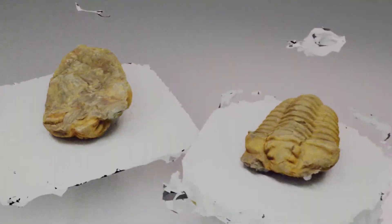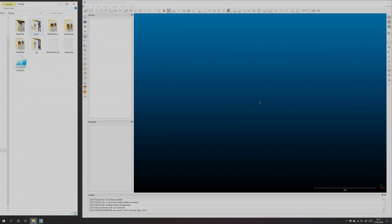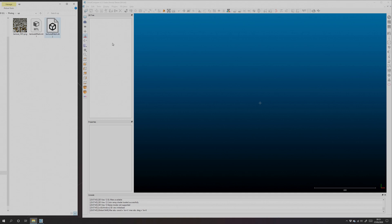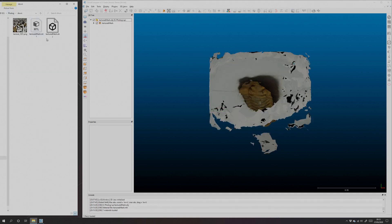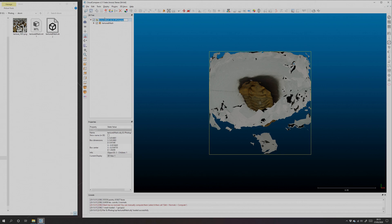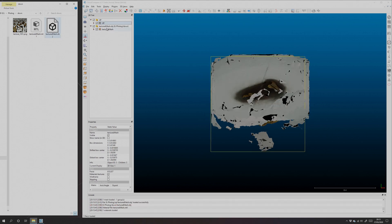Okay, so we've got two models here of one object scanned two ways with photogrammetry. I'm going to pull in one of those, the object the right way up, so I'm just going to call it 'up' for clarity. And I'm going to import the other one, which is the fossil on its back upside down.